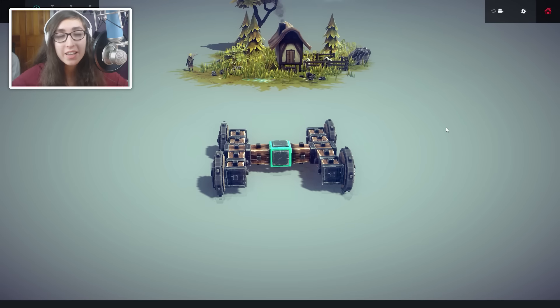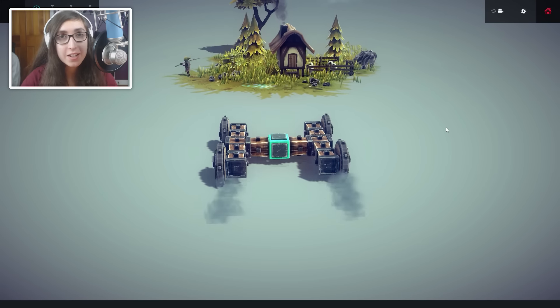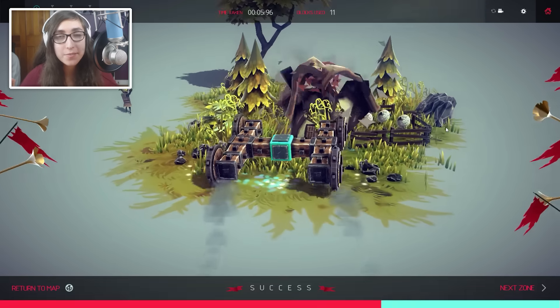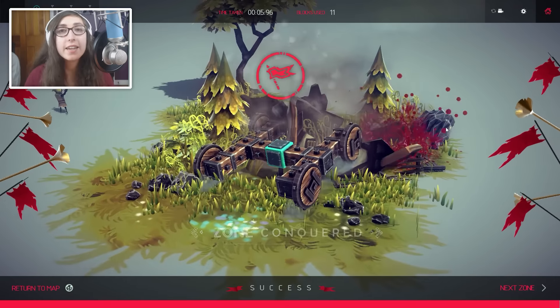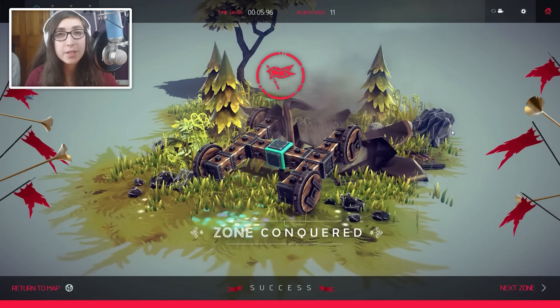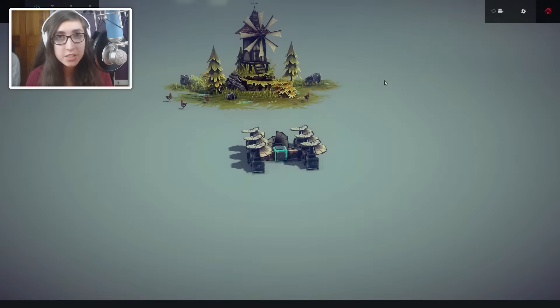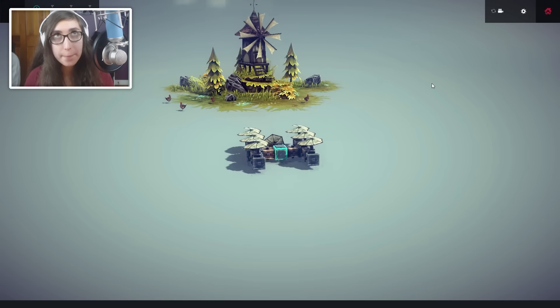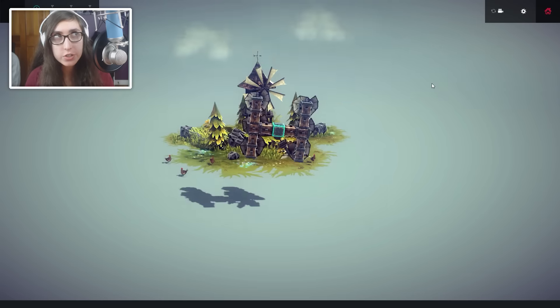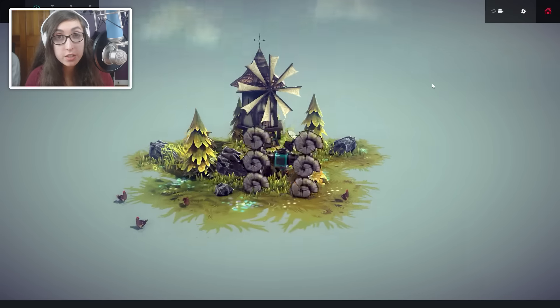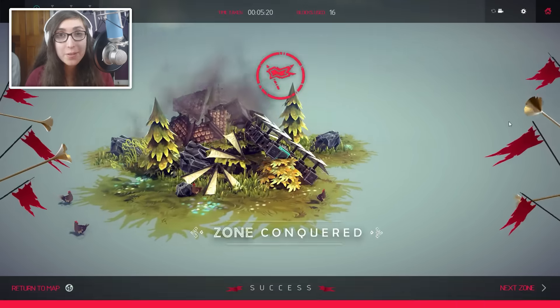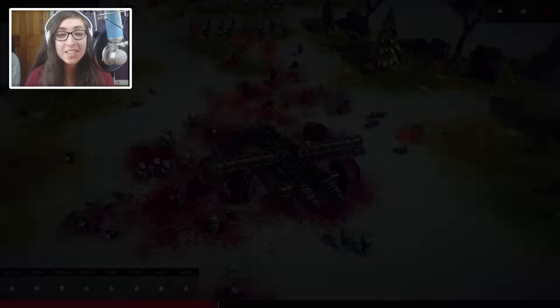Hello everybody, it is Yeold here and welcome back to another gaming video. Now today, we are actually playing some Besiege. Besiege? Besiege. I don't know, whatever. But we're playing Besiege.